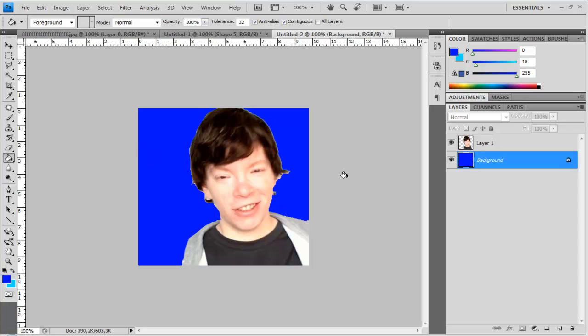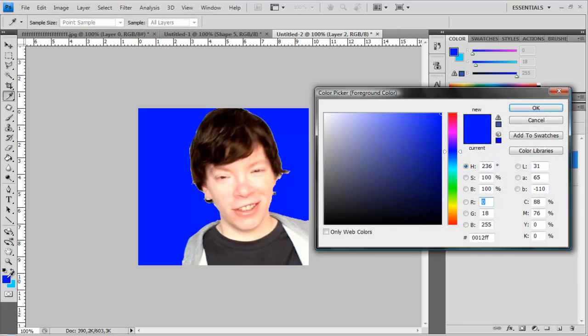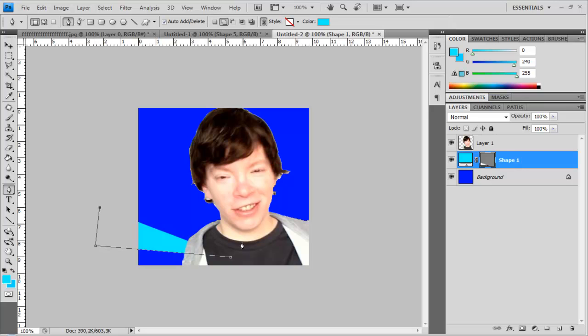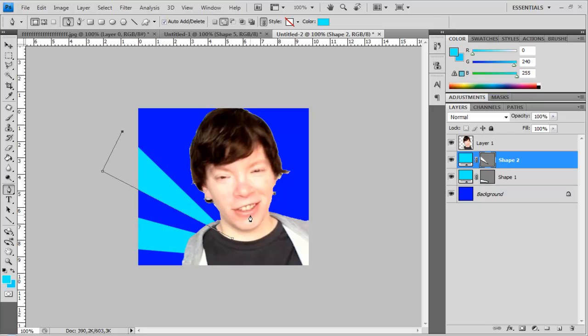Next is create a new layer. Select a new color. Click on your pen tool and make the lines you would like to have. So maybe this. Make it to the end a bit wider.